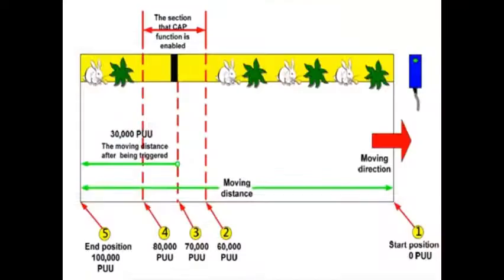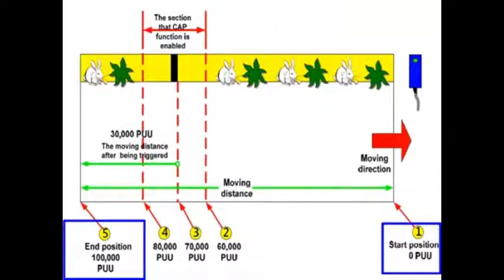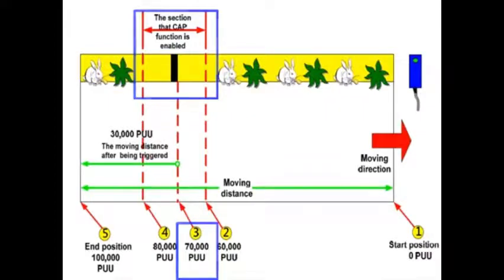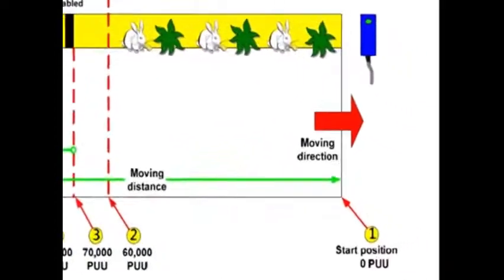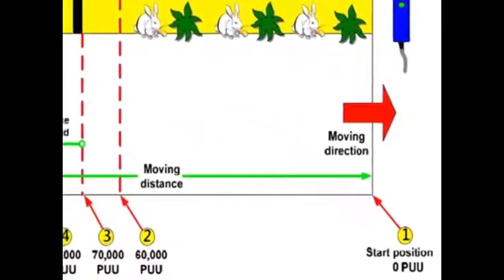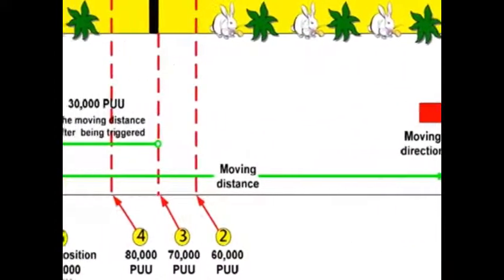Here is our example showing an index move of 100,000 counts. A registration mark is at position 70,000 of that move. To begin, an absolute move of 100,000 counts will be executed.